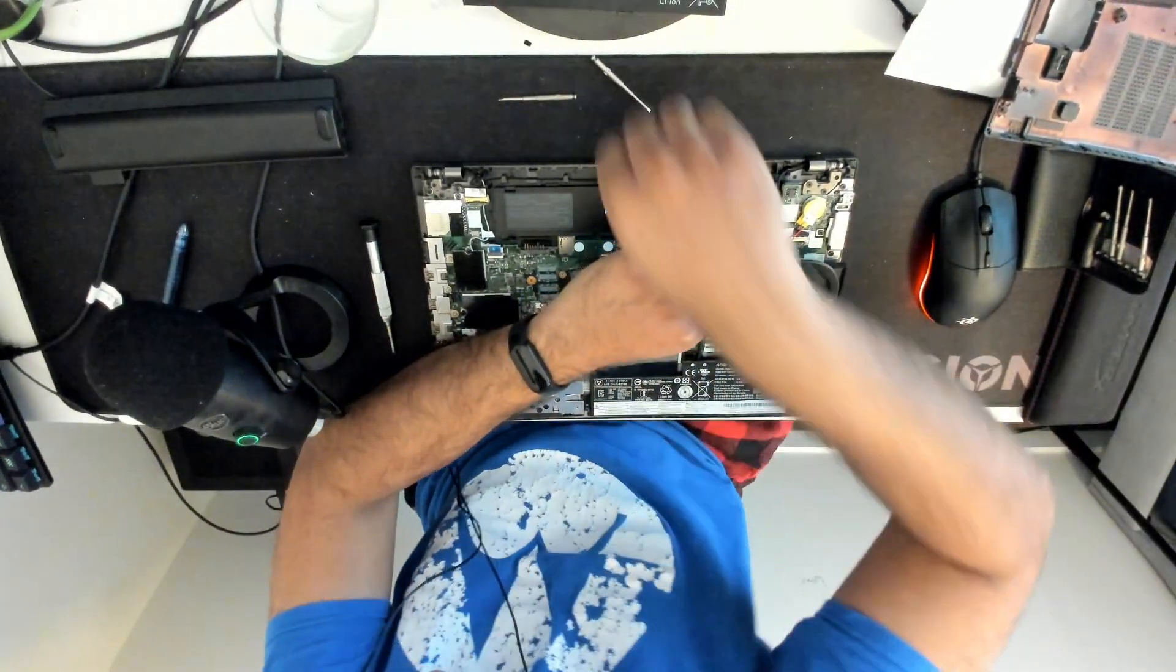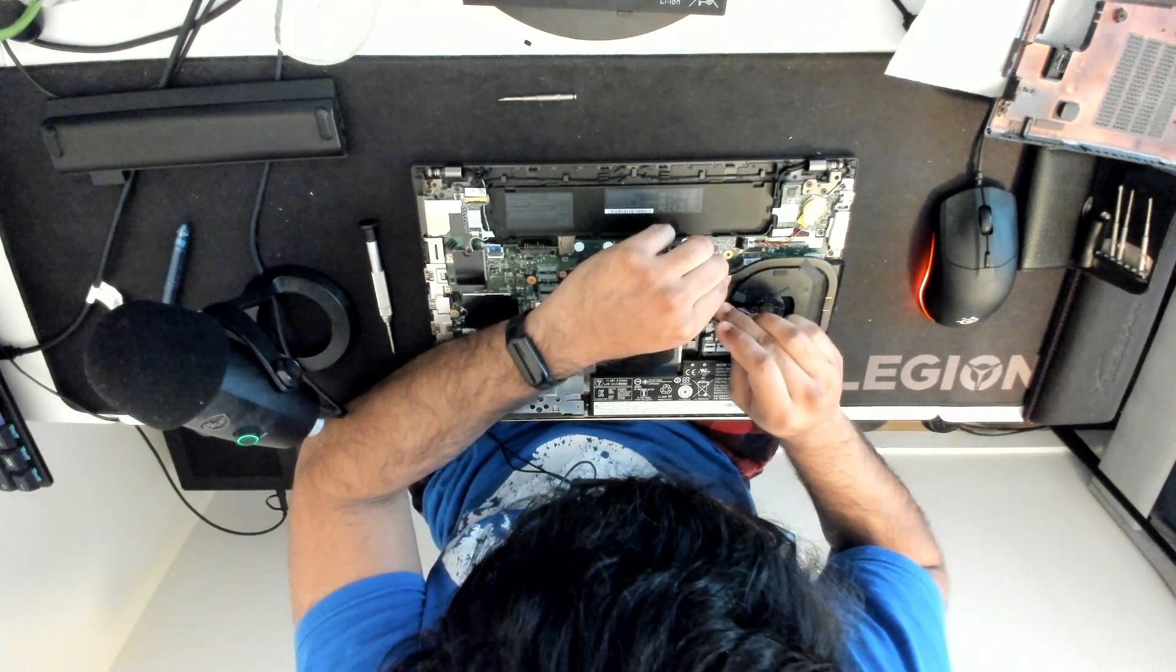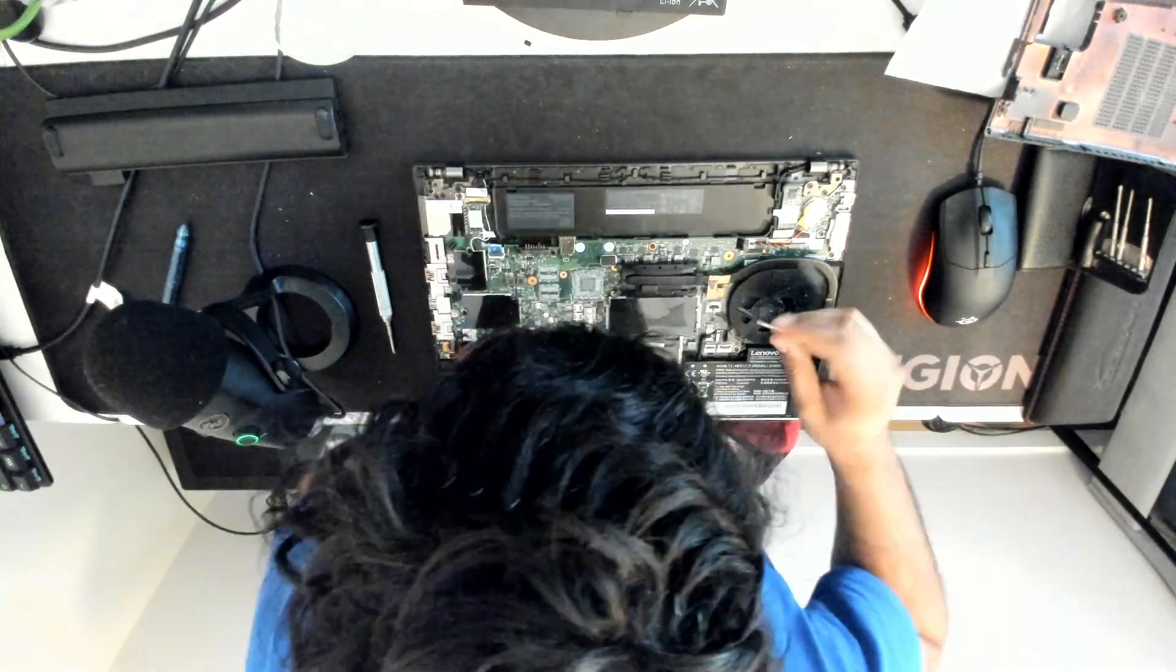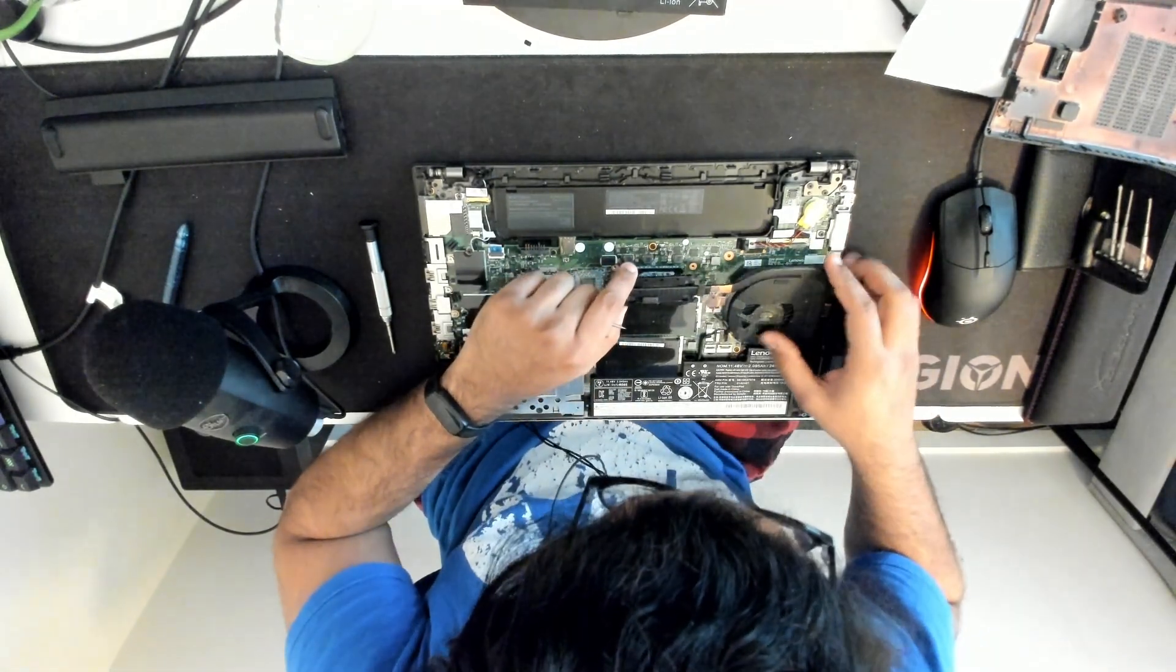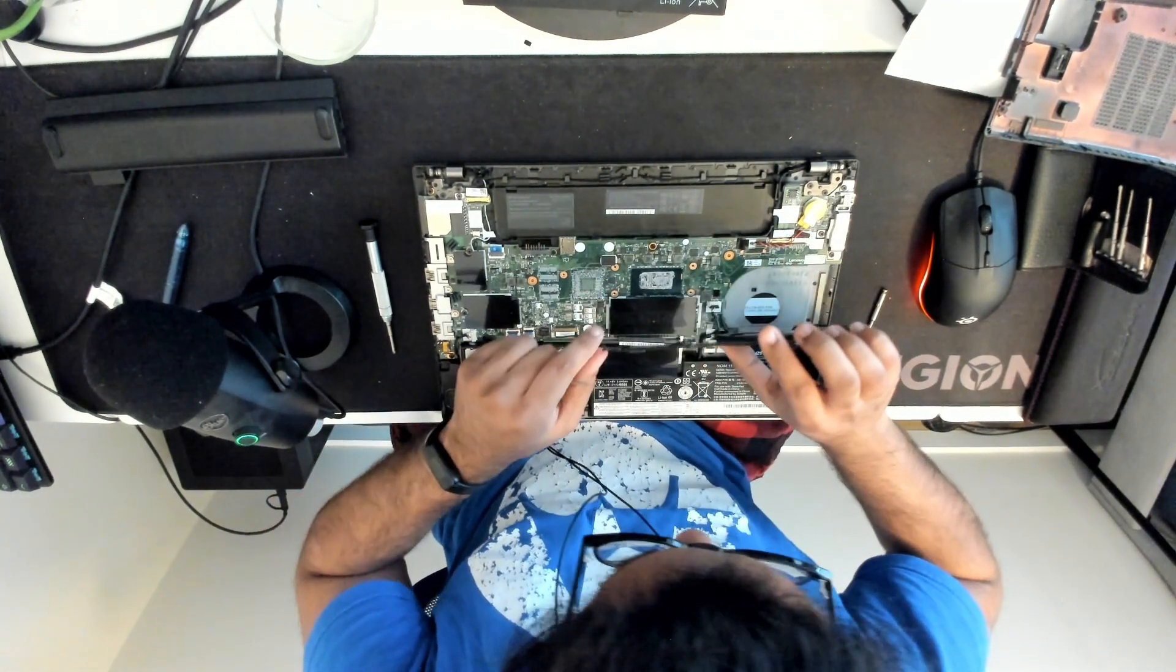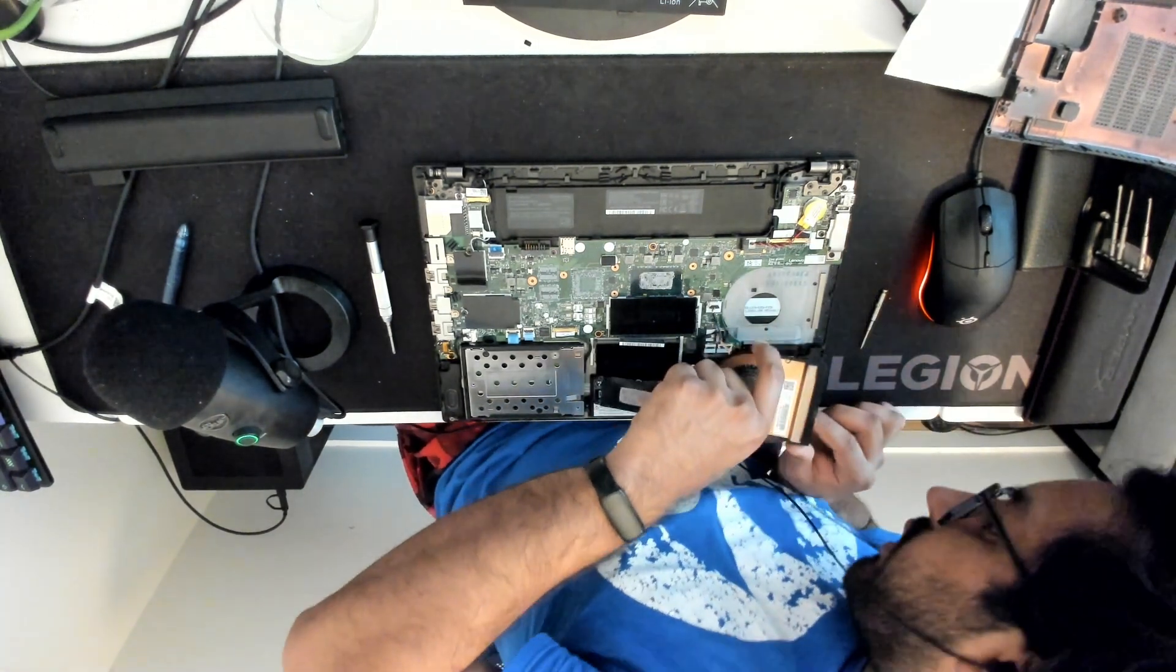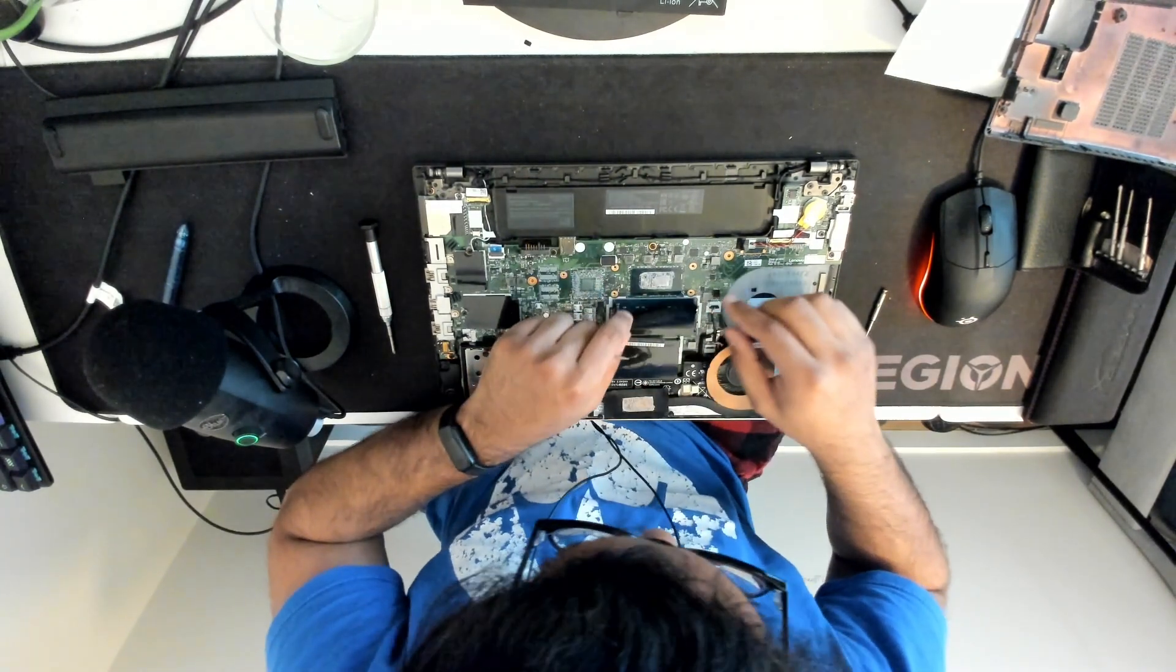I'm going to use a flathead to remove this fan connector. Okay you know what maybe we can do it without removing the fan. What we'll do is we'll unclip the fan instead and we'll just re-clip it when we install it back. This fan itself is clean. The heatsink itself looks pretty clean. It's pretty small anyways.